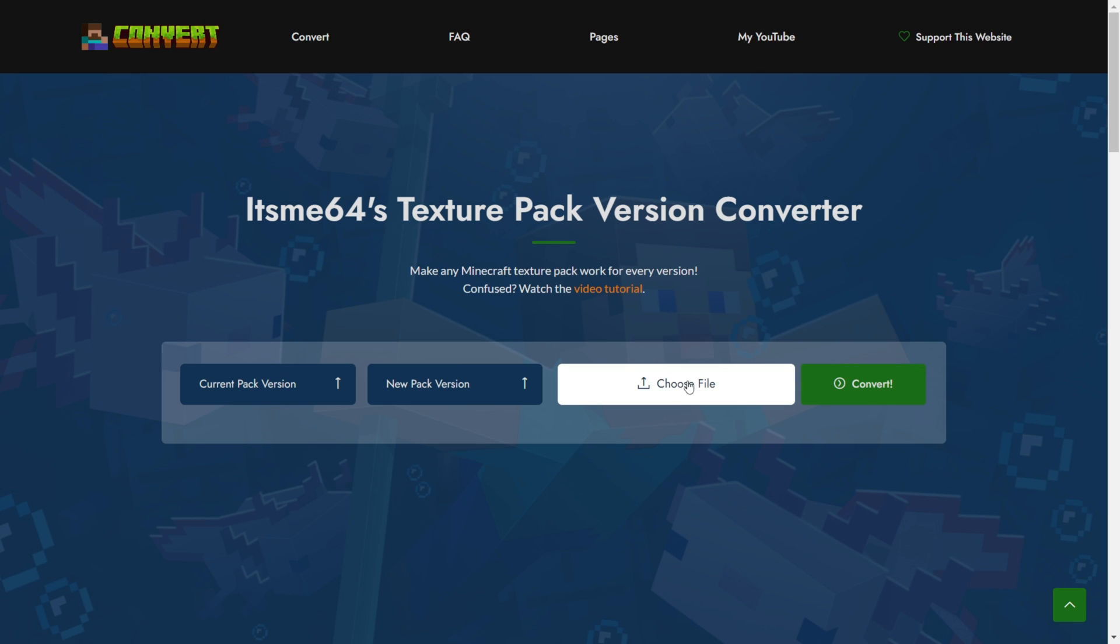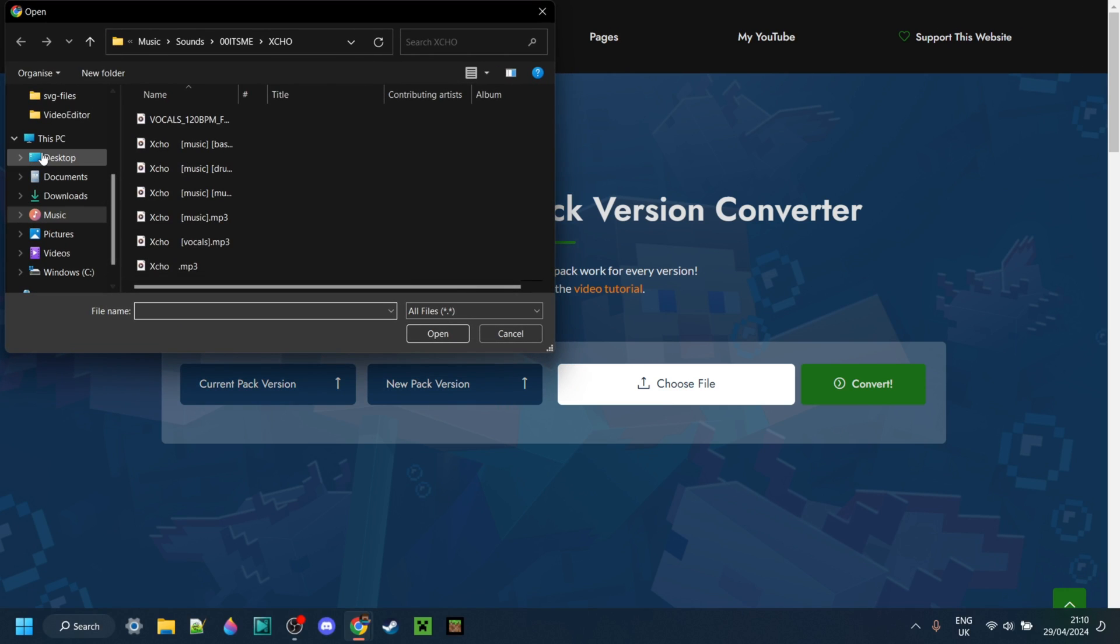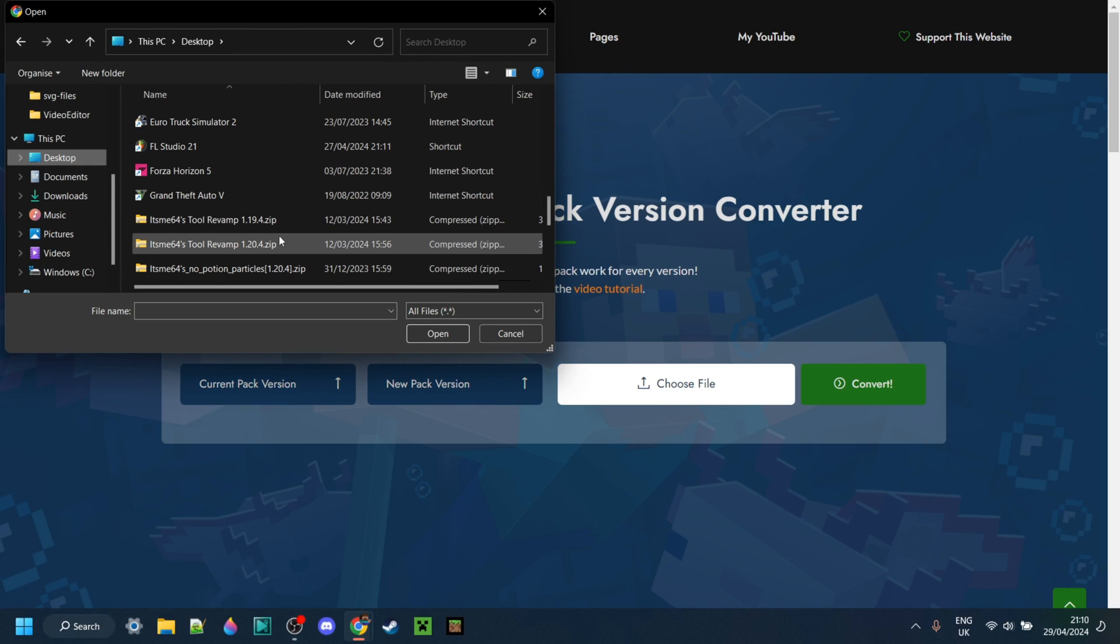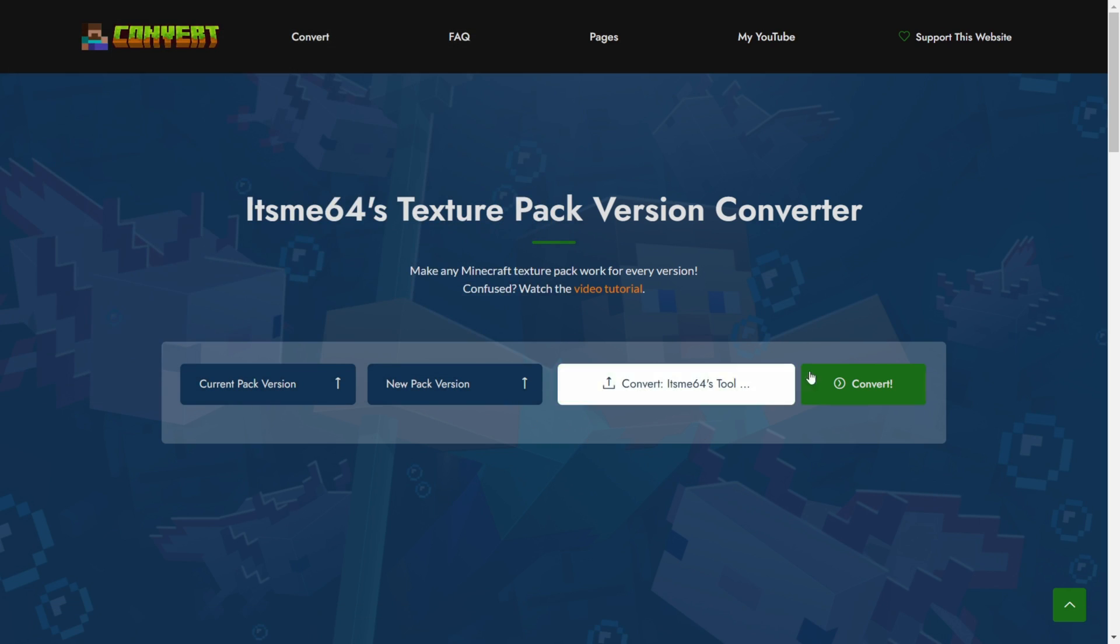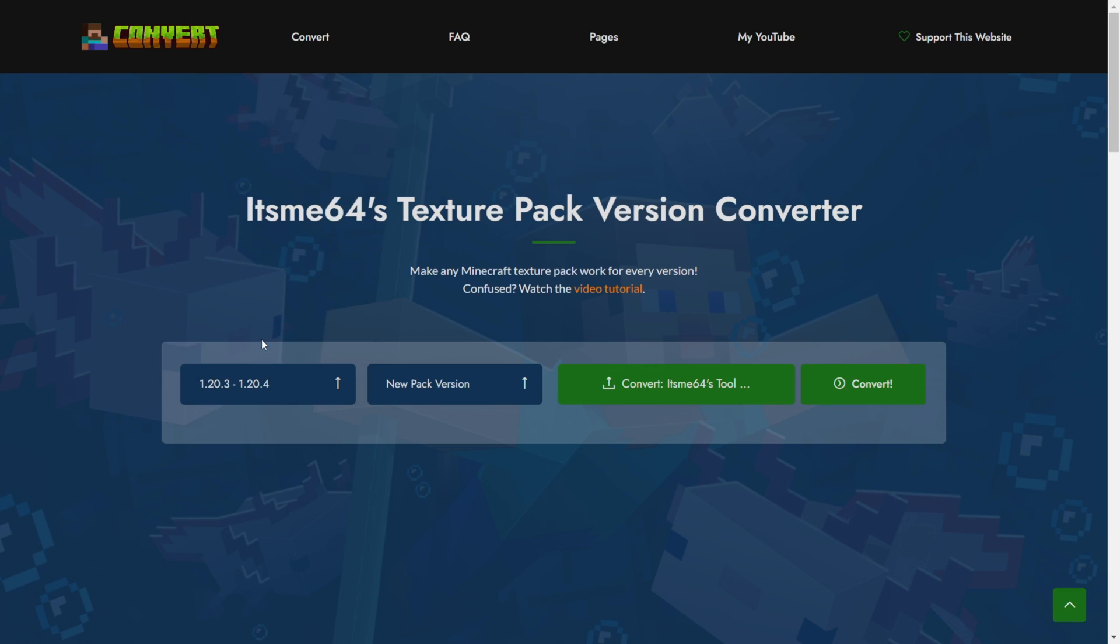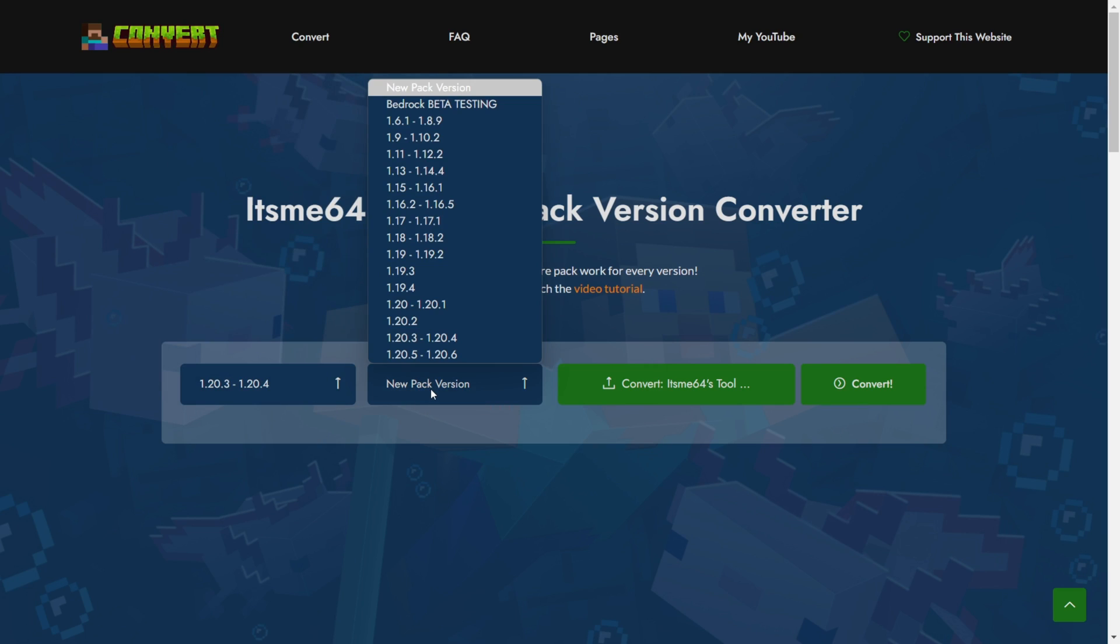So I can go ahead and choose my file, which I know is on my desktop. There we go, 864's tool revamp 1.20.4. Once we've got that selected, I can select the current version, which is 1.20.4, and the new version, which I want to be 1.20.6.